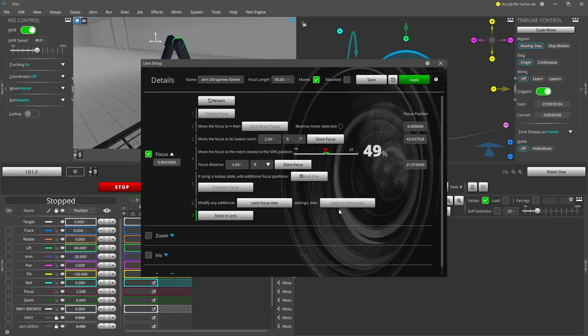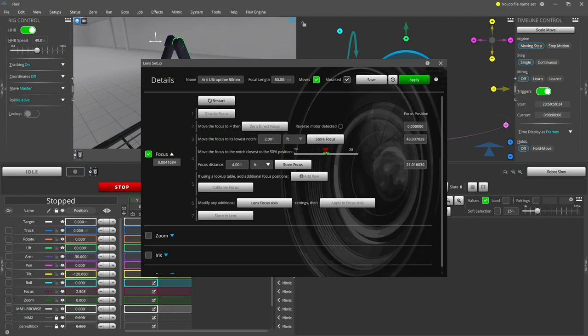The final step is to store the calculated calibration within the lens. Each lens contains its own focus axis settings that have been calibrated. This allows each lens configuration to be quickly loaded and be ready for use. To use this lens now, press the apply button.